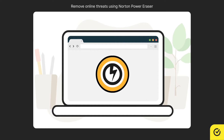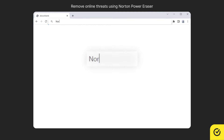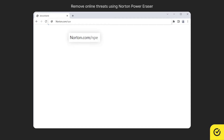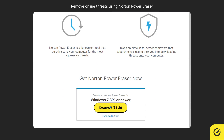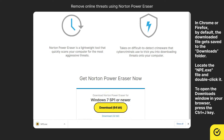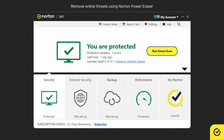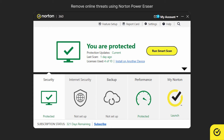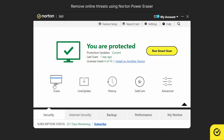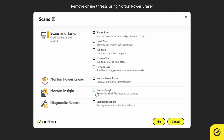To download Norton Power Eraser, go to norton.com/NPE. Click Download, then open the .exe file. Note that you can also open and run Norton Power Eraser by doing the following: in the Norton Security main window, click the Security tile, click Scans, choose Norton Power Eraser, and then click Go.